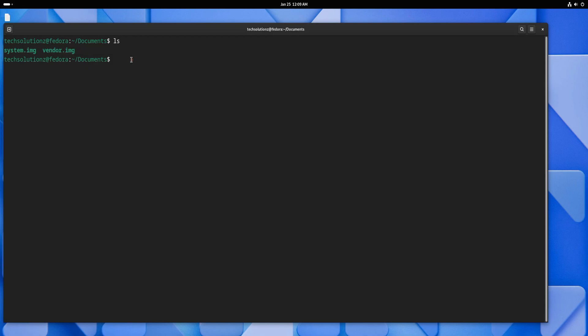Create the directories one by one, as demonstrated, and move the system and vendor images to their respective directories.